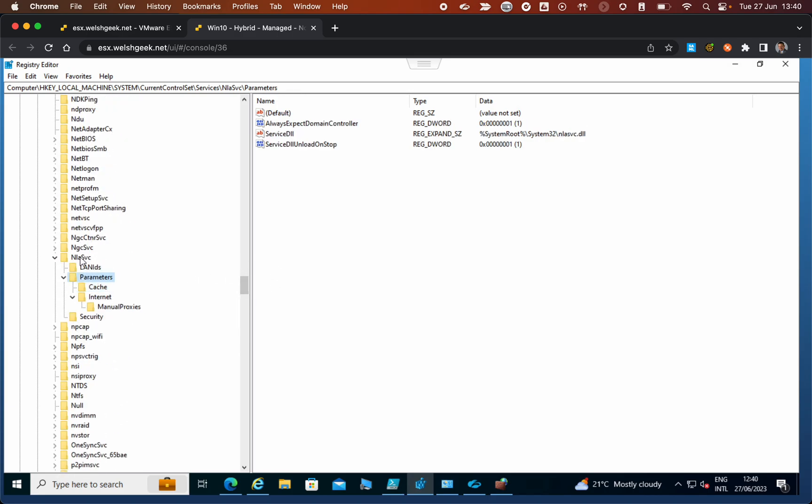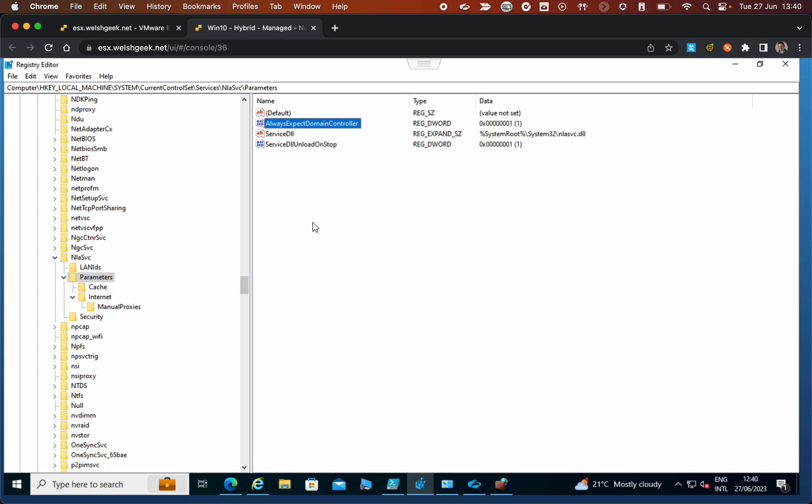For NLASVC, it says 'always expect domain controller.' This value says if I'm on the public network, I will expect to see a domain controller, so I should periodically poll for that domain controller, doing the DNS lookup and making those connections. That's how I detect being on the trusted network.